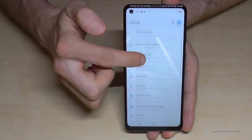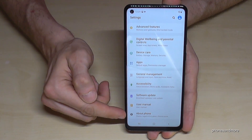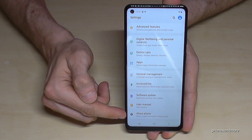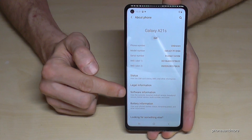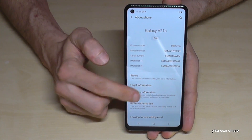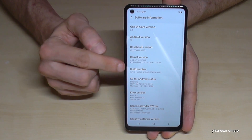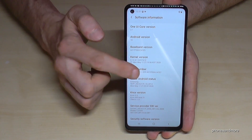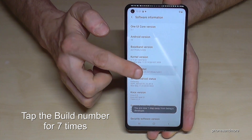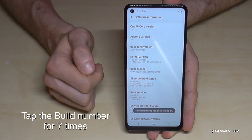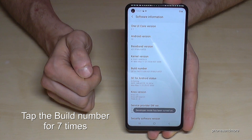Then we have to scroll down to the last point, About Phone, and here we will need Software Information, and finally the Build Number. Tap that Build Number now seven times and we have enabled the developer mode.